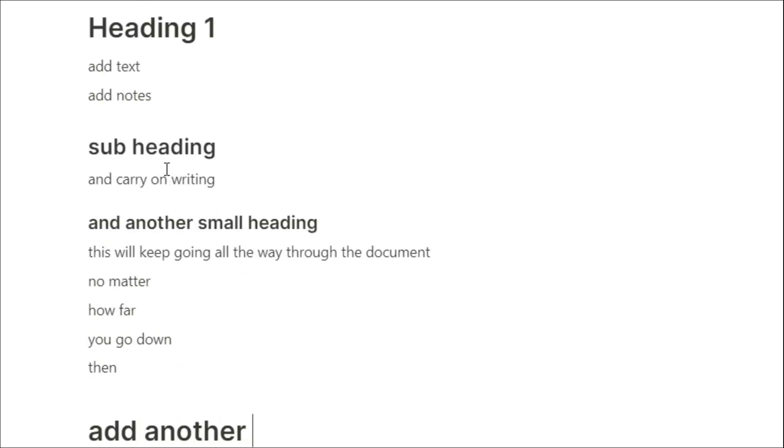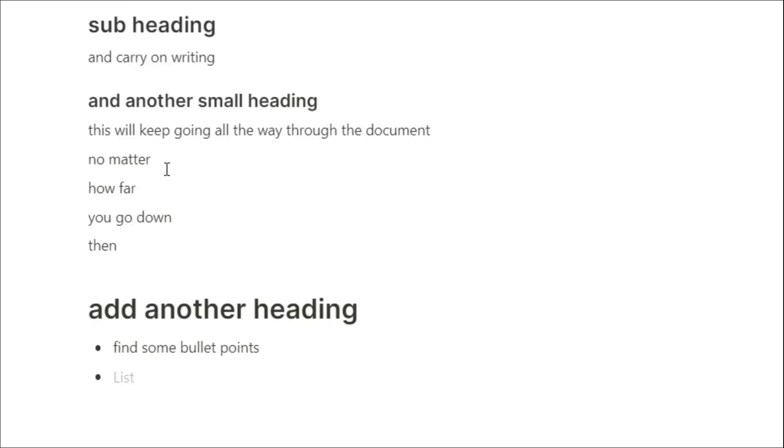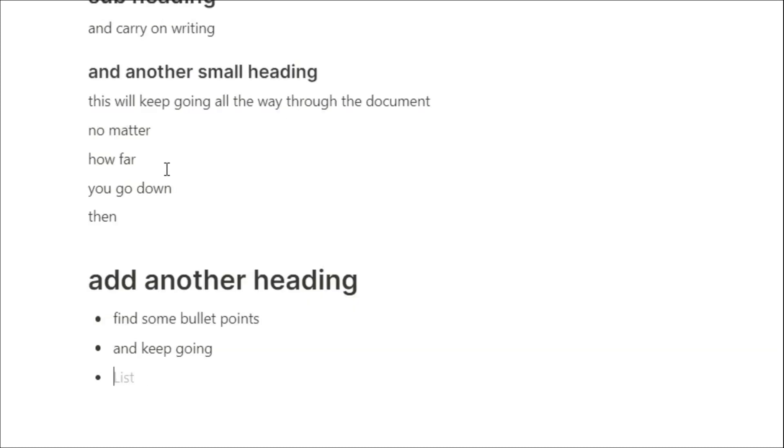So we can add another header 1, hash, space. Maybe we need to add some bullet points so we can use the dash and space and bullet points will come up. Then when you push enter, the bullet points will keep going, and if you decide that's all the bullet points, you can just backspace it and you're now back to text blocks.